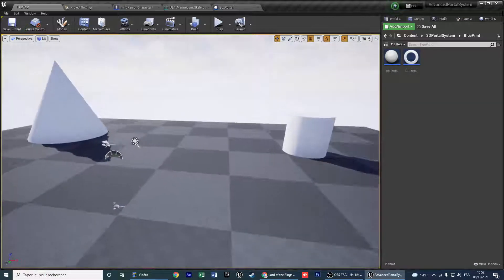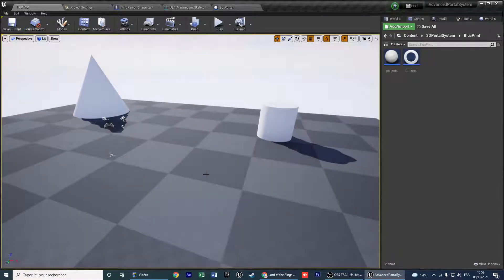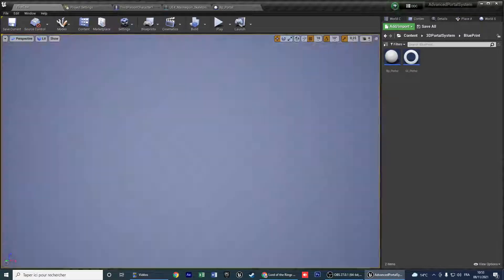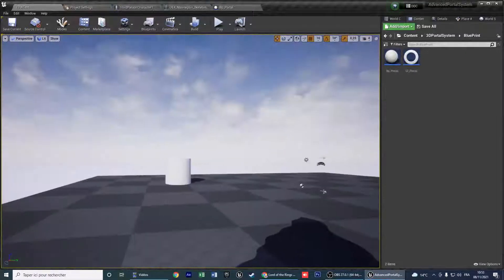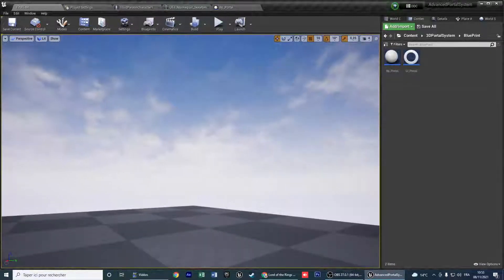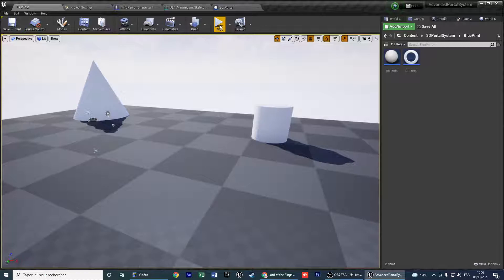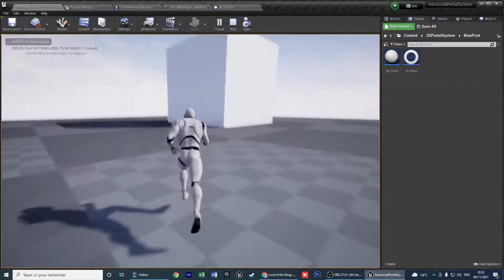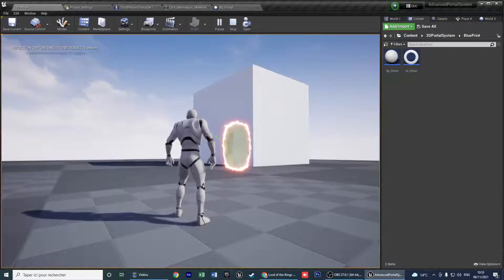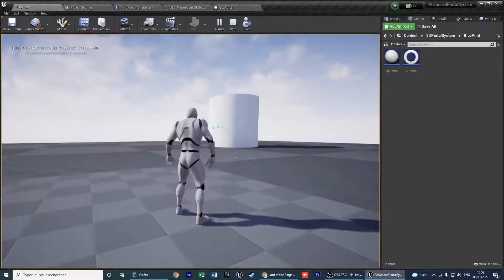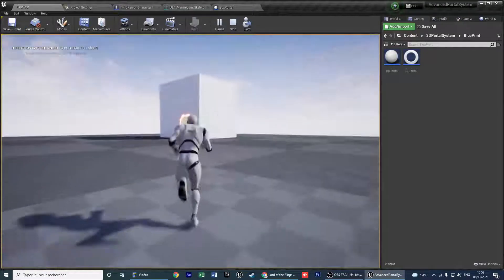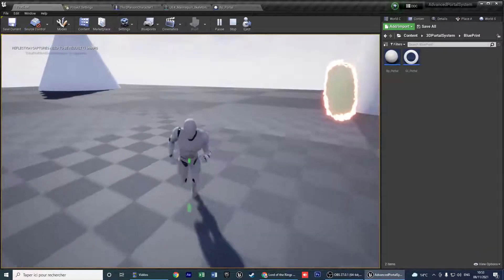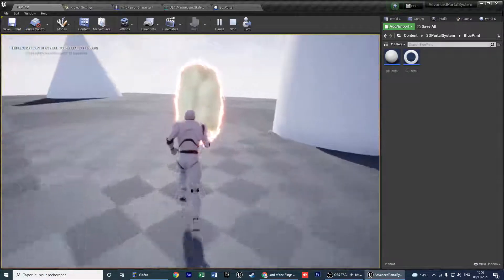You can use the portal system with 3 methods. You can teleport from the same level, you can teleport from one level to another, and you can use the portal with the mouse — select left click and right click. This is the first method.